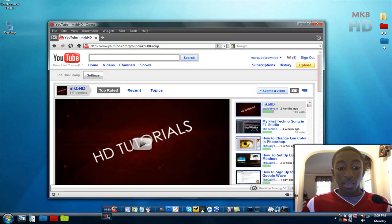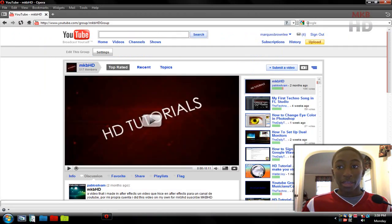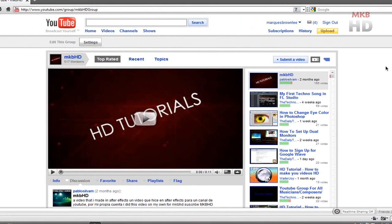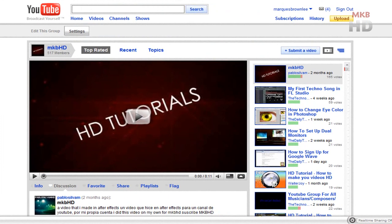I'm going to open up my MKBHD group here and maximize it. You'll be able to see this group featured on my channel and the link will be in the description in case you actually want to join this group.